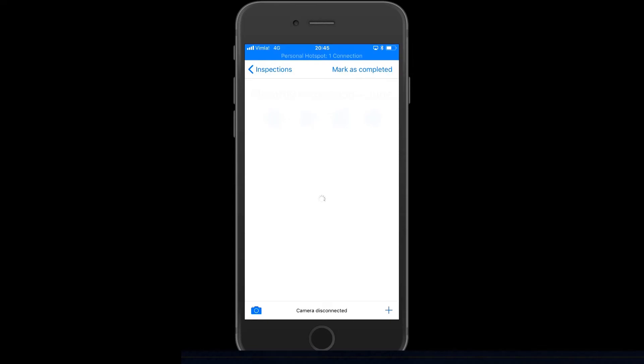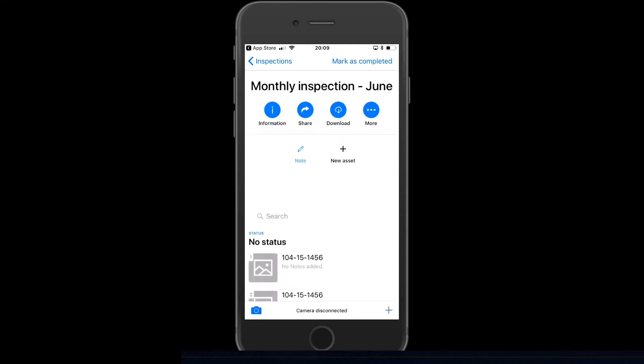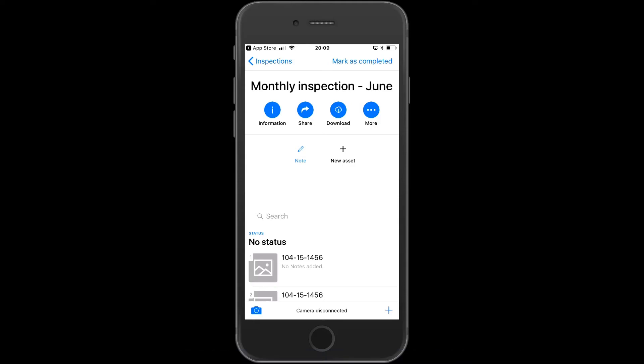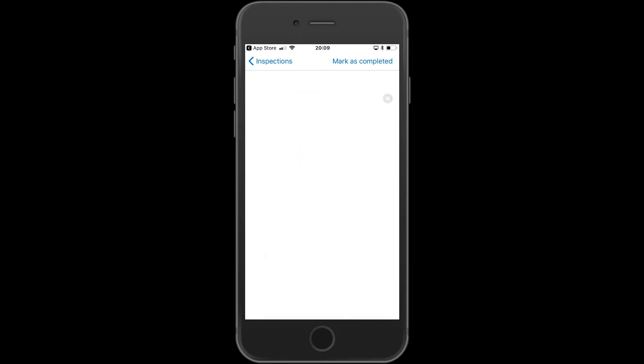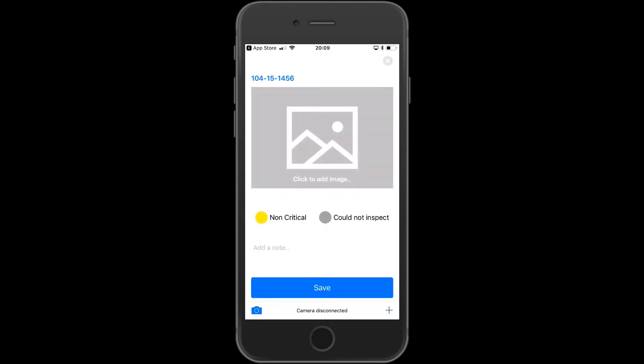Open the inspection, and you see a list of the assets to be inspected. You can download into offline mode, add additional assets to the inspection, or write a note.